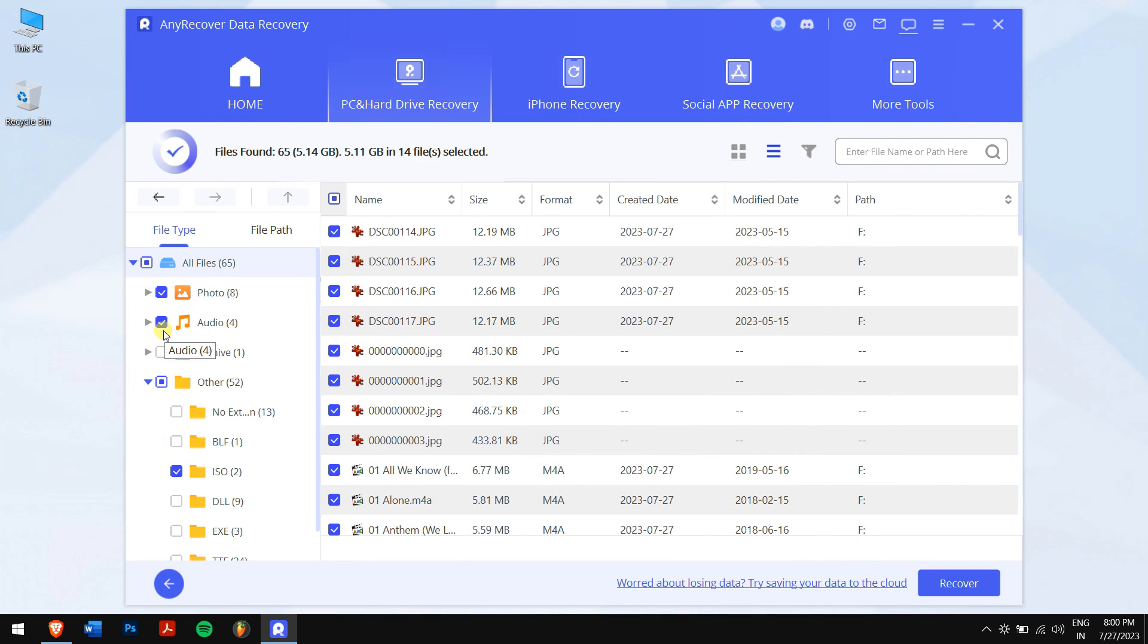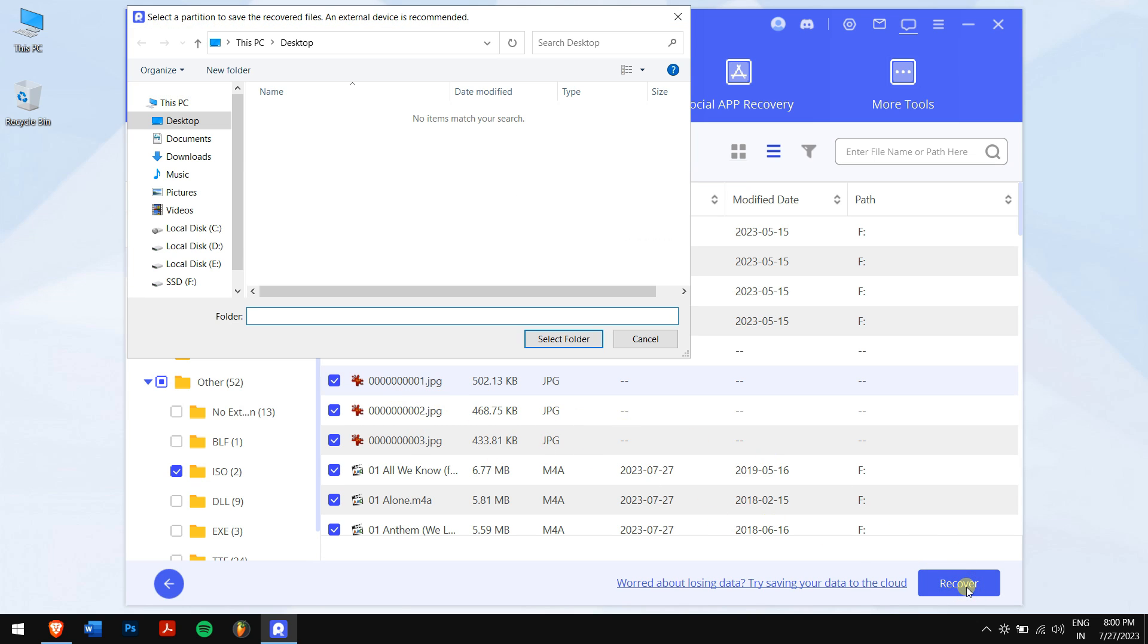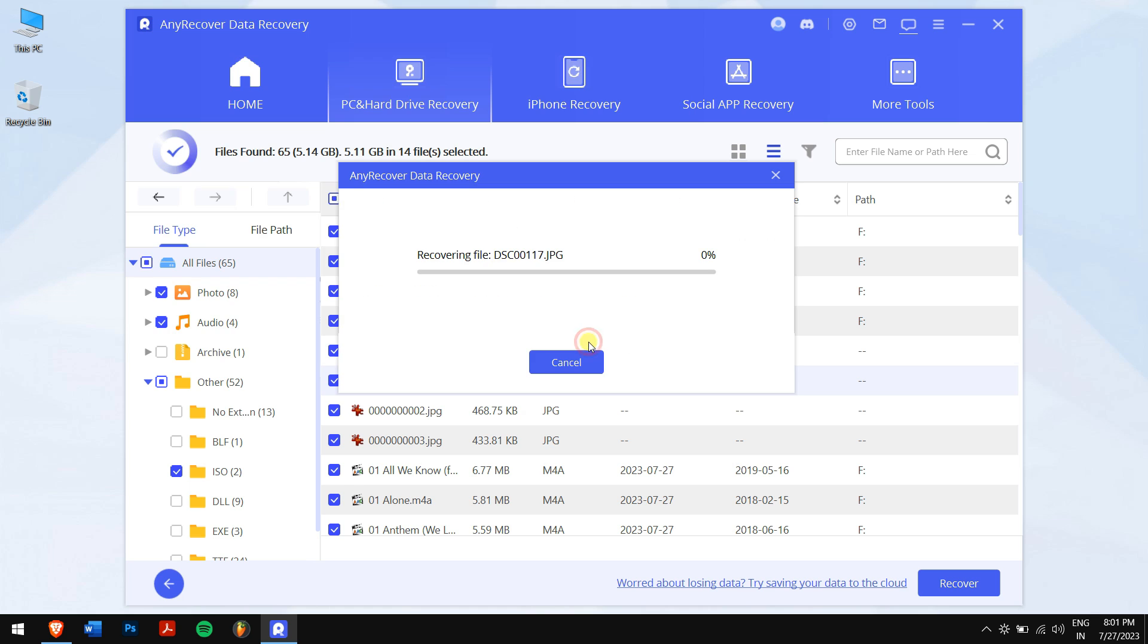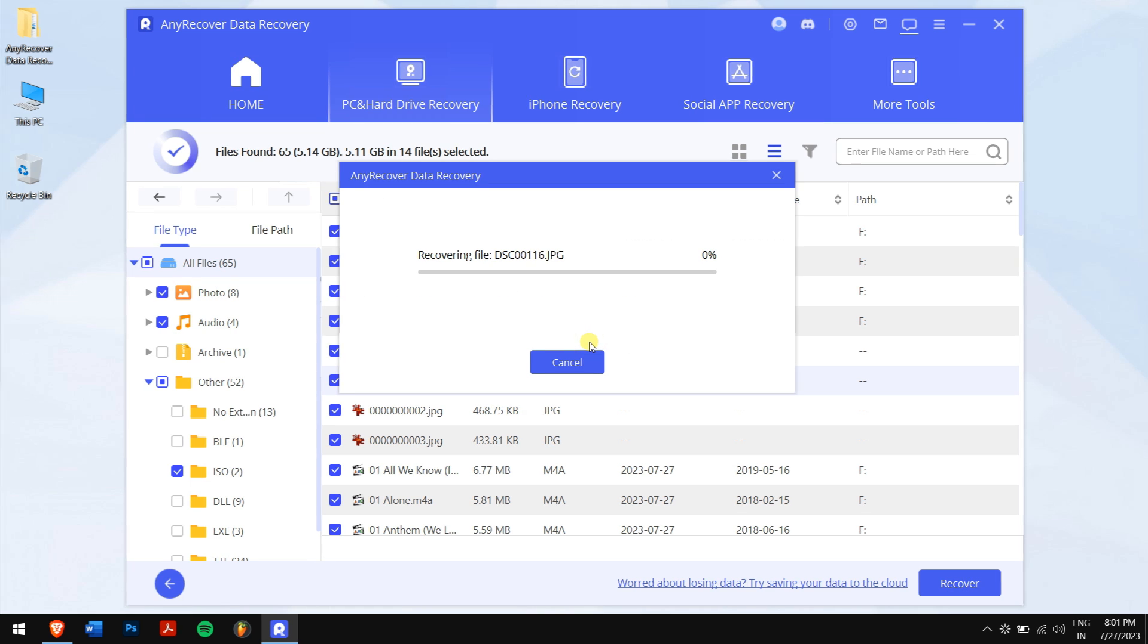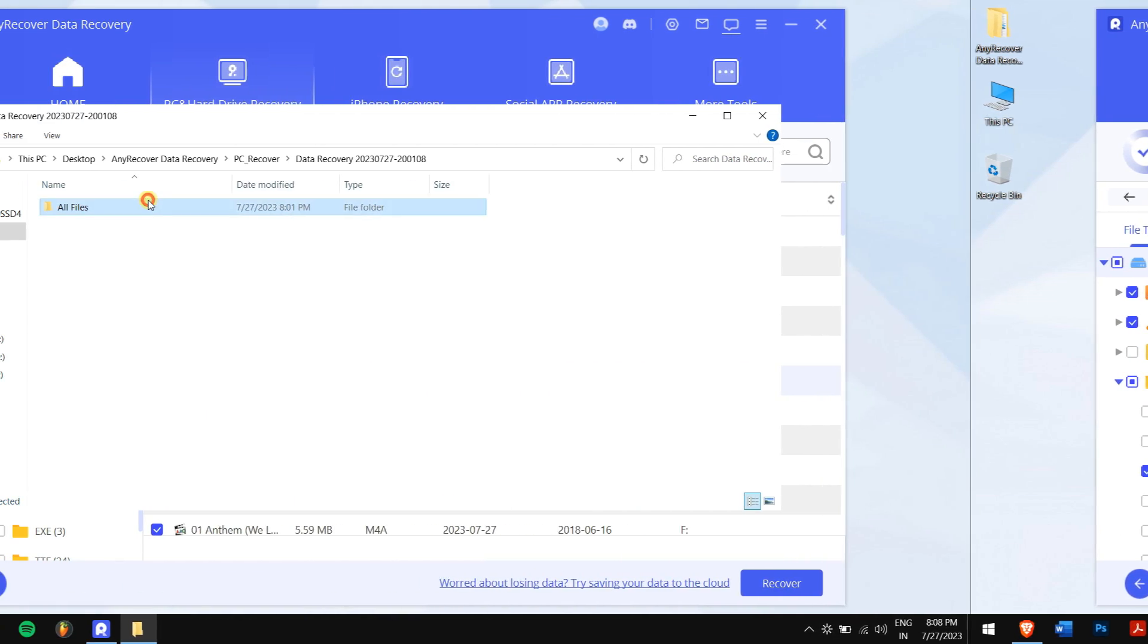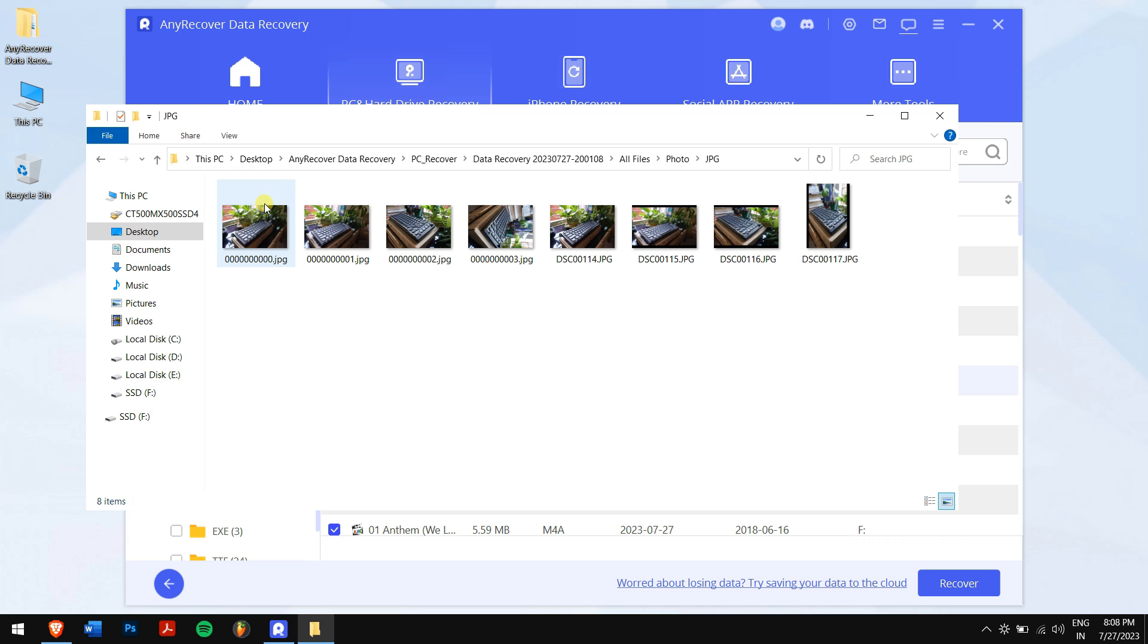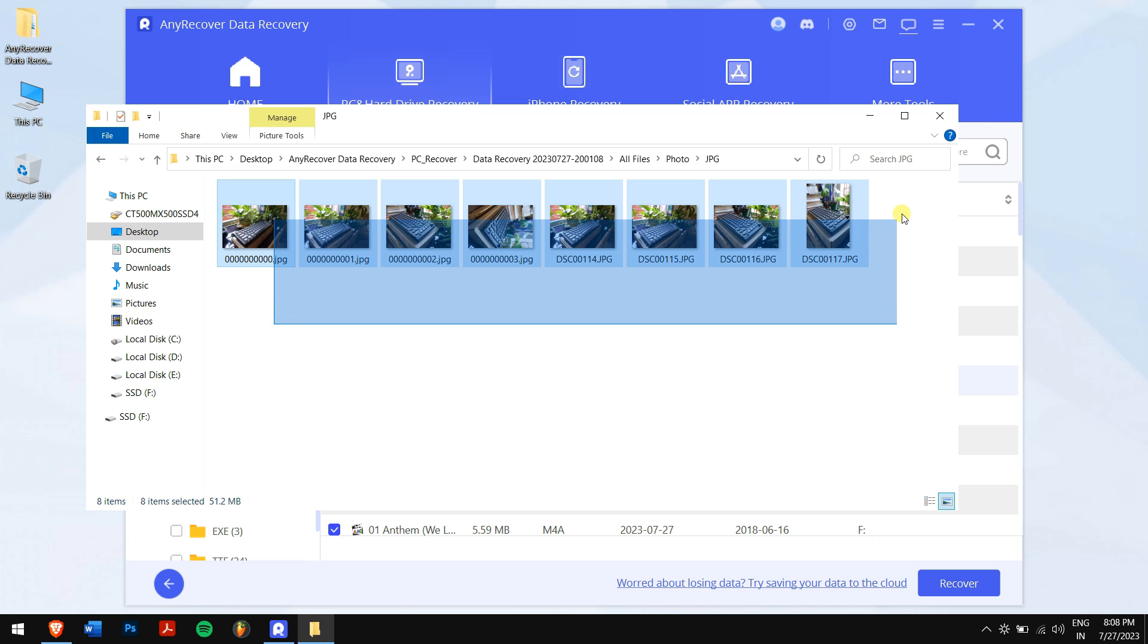Once done selecting all your data, click on the blue Recover button. Next, select the location where you want to paste your recovered files and data, but remember, don't select your dead SSD to store the recovered data as it will create more complications. And after some time, all your data that were lost from the dead SSD will be recovered successfully, and you can rest easy now.